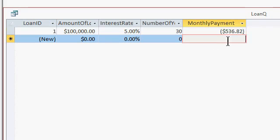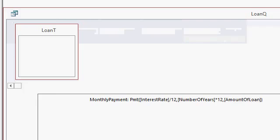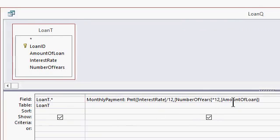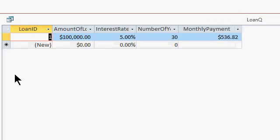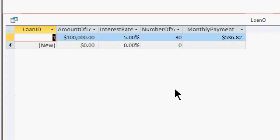Access shows it as a negative amount because all of the financial functions work with payments in and payments out. So if you're getting money from the bank — $100,000 — you're giving money back, and that's represented as a negative amount. If you want to show it simply as a positive number, just multiply the whole thing by negative one so no one gets confused. And now you can see what your payment is. That's very easy to do.